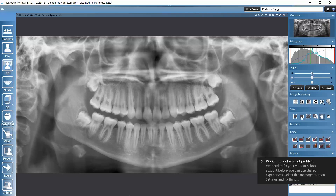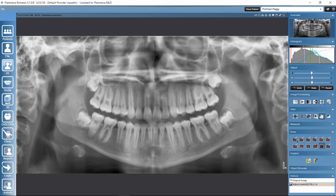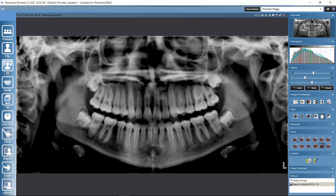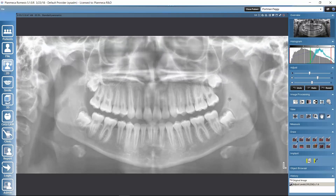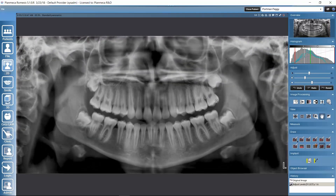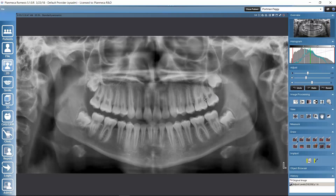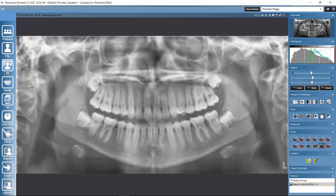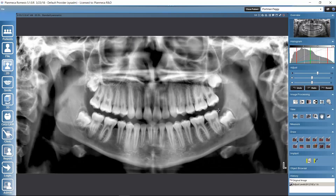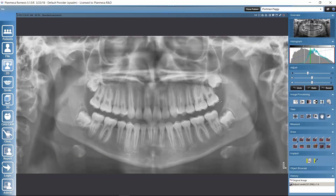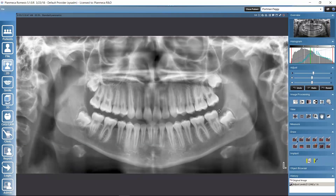There's one more way to adjust the image: using the right mouse button. If we keep the right mouse button down and move the mouse from left to right, we can adjust brightness. Moving from top to bottom while holding the right mouse button adjusts the contrast.